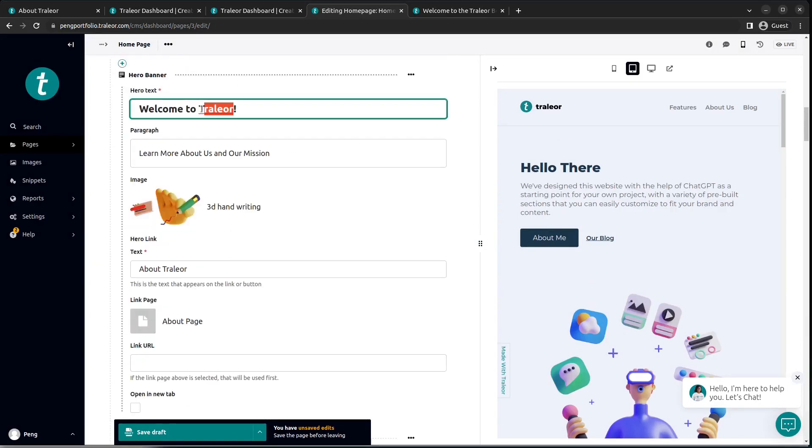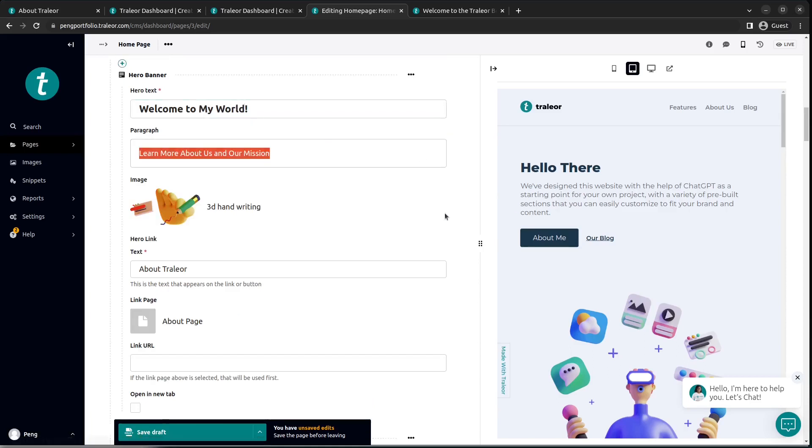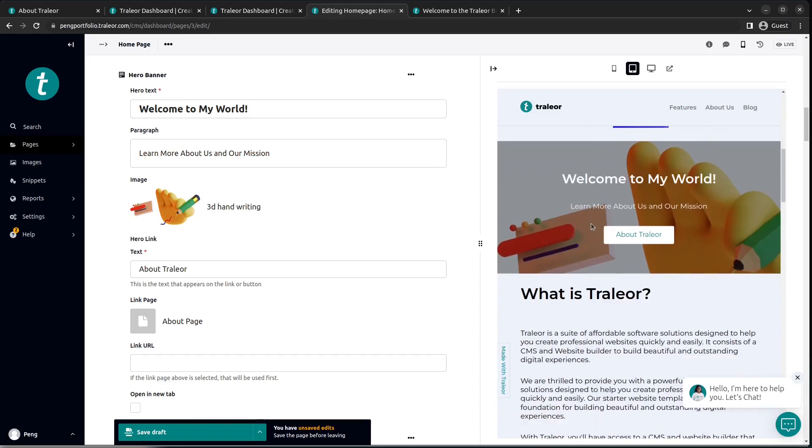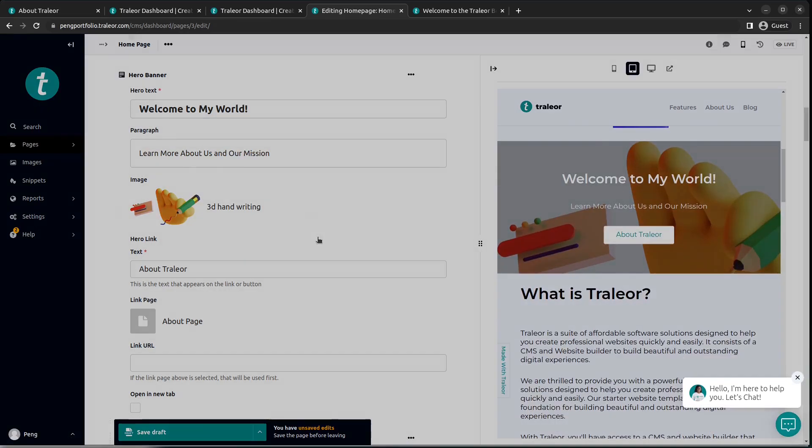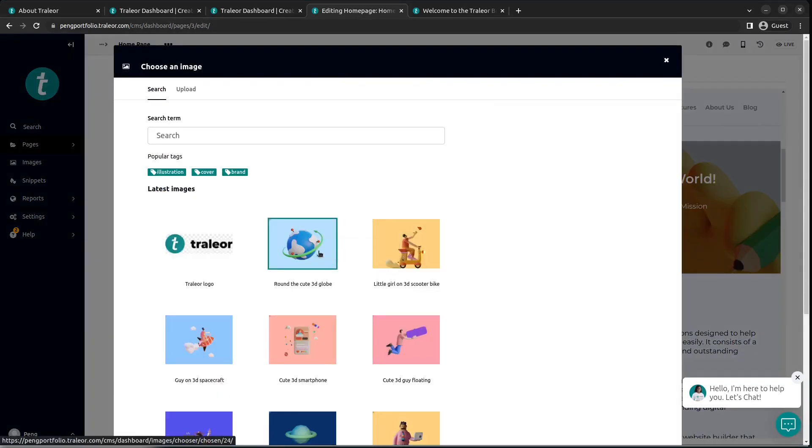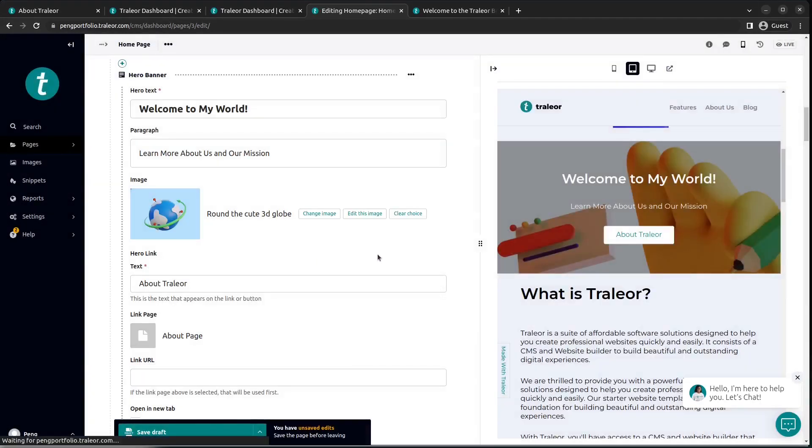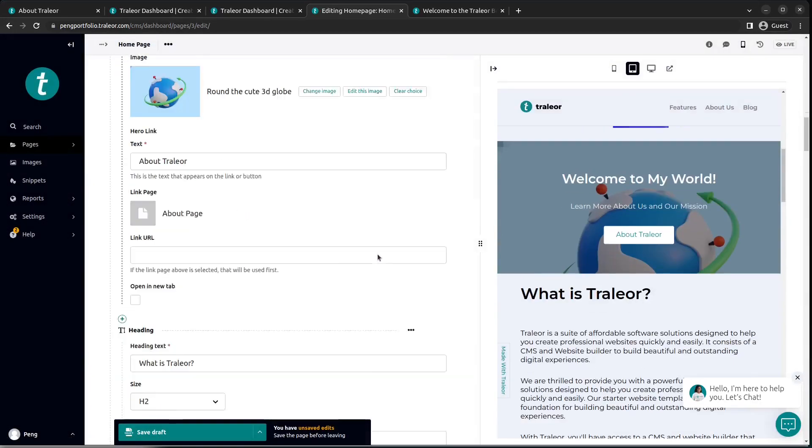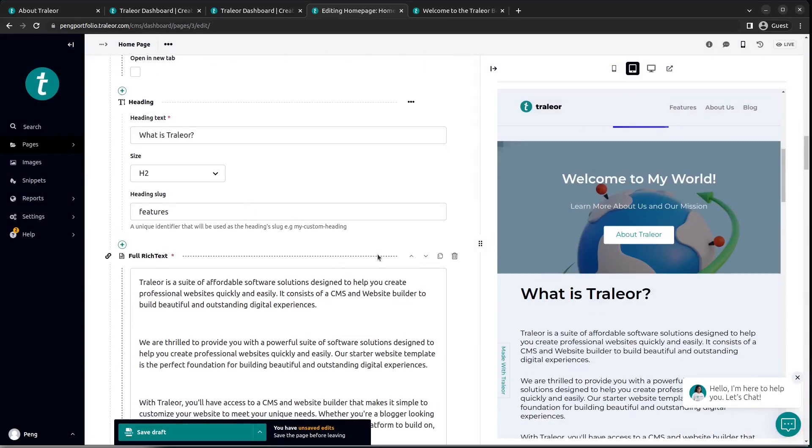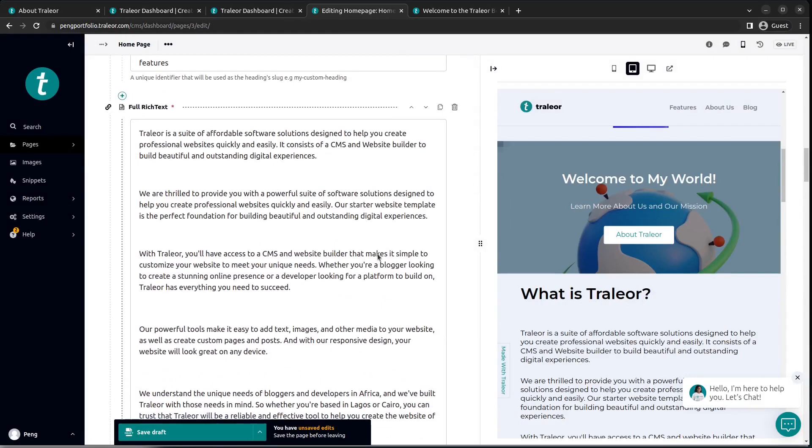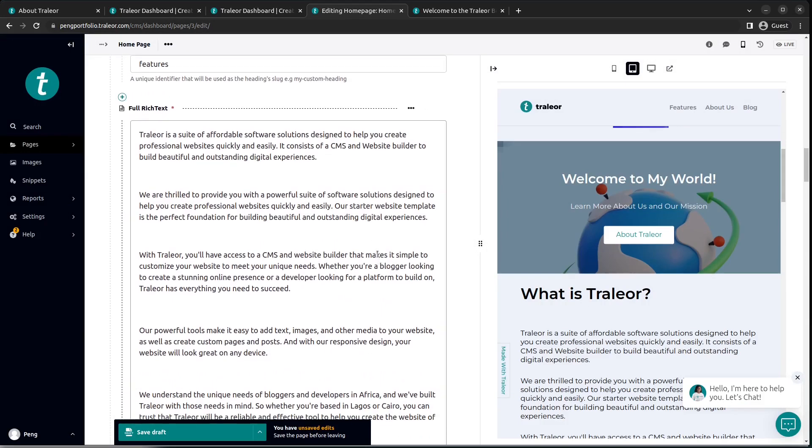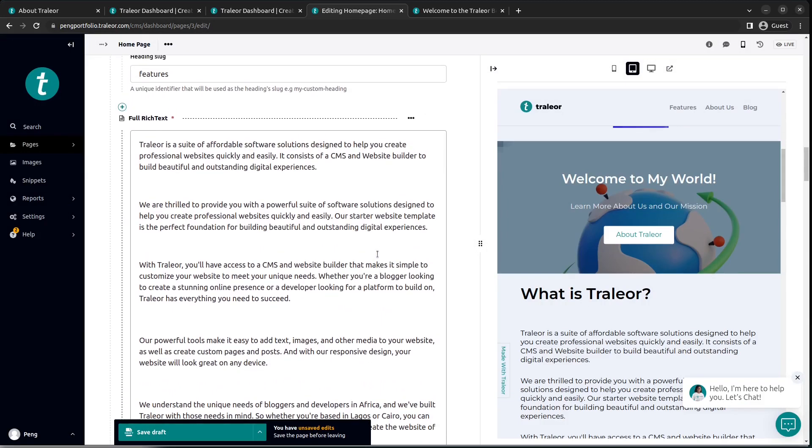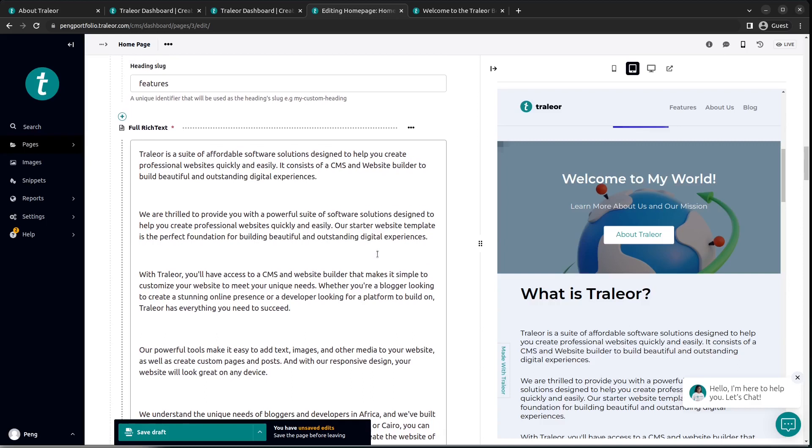We can also proceed to change the text. Here we have it: Welcome to My World. Let's change this image so we can see how it's done. Let's choose that planet. And boom, as you can see, it is updated automatically.